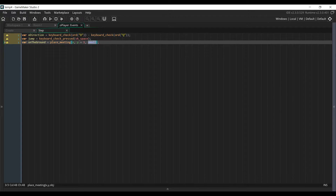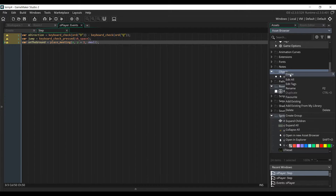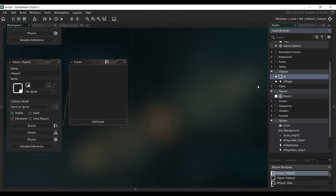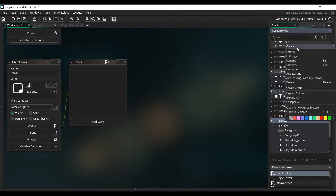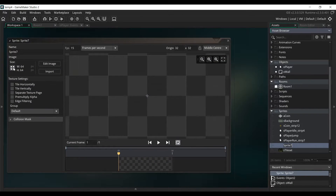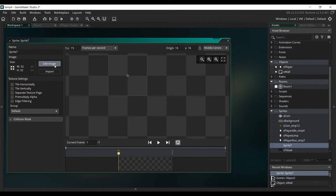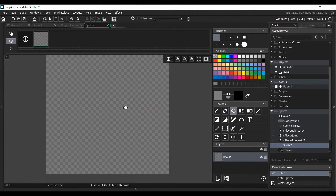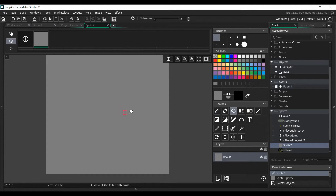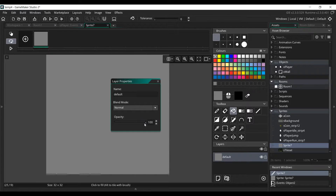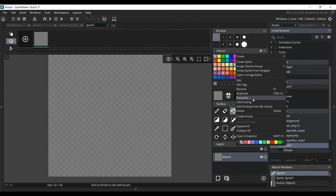This is the object we will create to manage the collisions of the game, so let's create it right now. Open up the Asset Browser, right-click on the Objects folder, Create Object, name it AllWall, and we're going to assign it a simple sprite. Right-click on the Sprite folder, Create Sprite, click on Resize Sprite, and make it 32 by 32, which is the same size as our tileset. Click on Apply, then Edit Image, pick a random color, use the Fill tool, and fill the entire sprite. Then adjust the opacity to make it transparent by double-clicking on the default layer and reducing the opacity. Rename it to S-Wall.